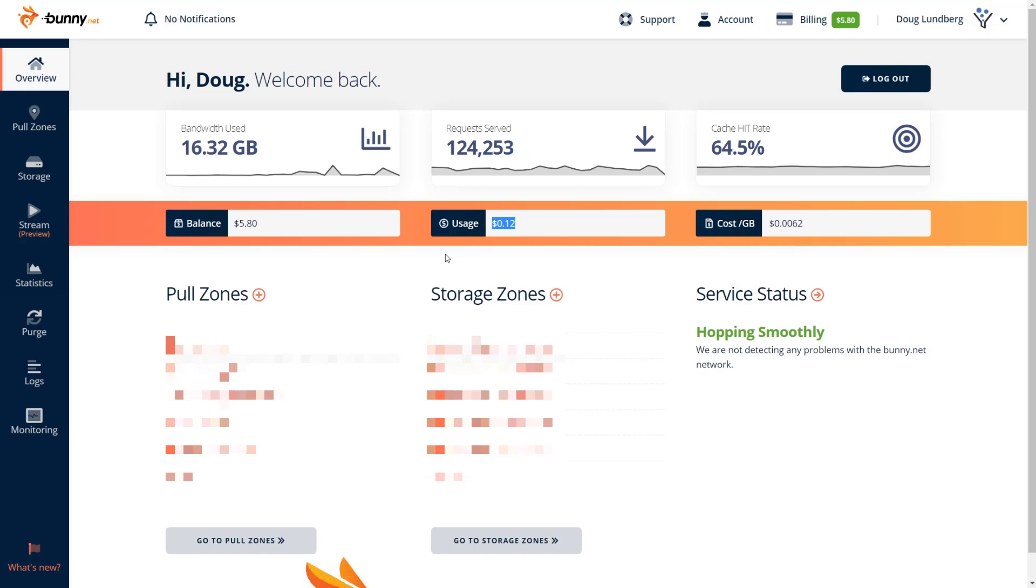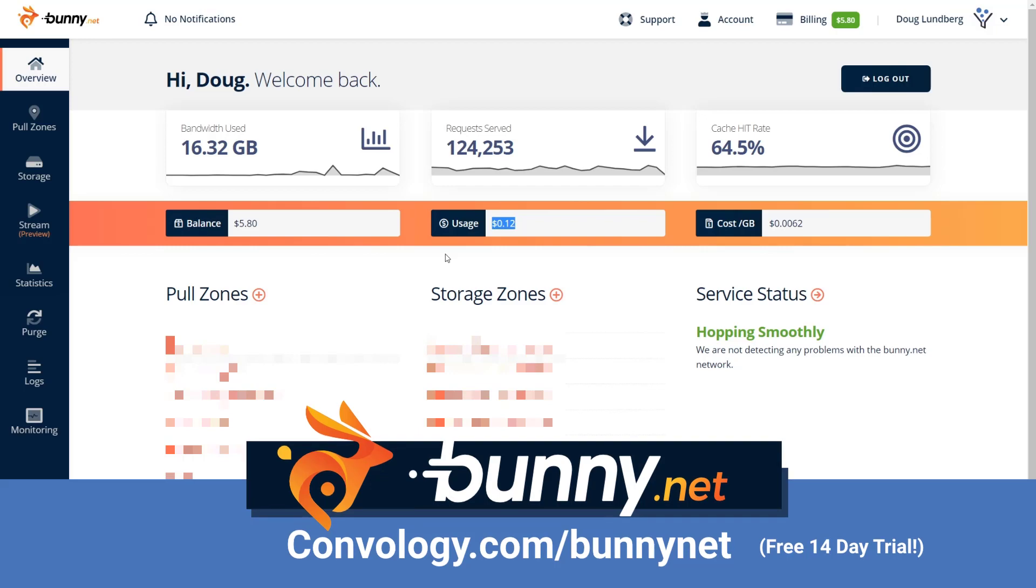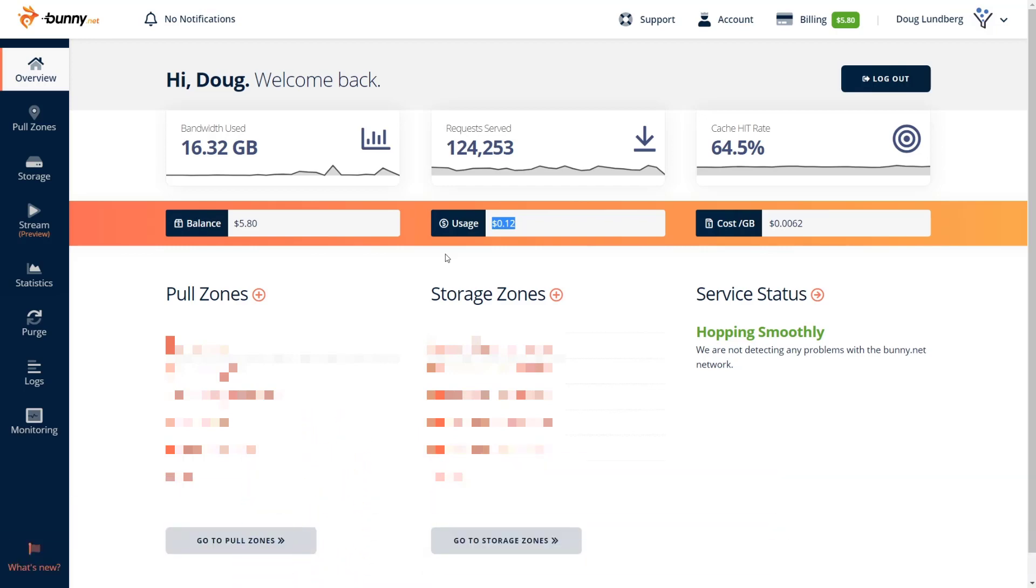If you go to convology.com/BunnyNet, start your free trial, get those 14 days for free, put in your $10 and you're good for the next 10 months. So that's going to do it for this overview on how to use BunnyNet, the top CDN that I recommend with Thrive Suite. If you have any questions, I'm not like a pro at CDNs. I know just enough to make it work for me, but I'd be happy to help you get as far as I have and to put this to work for your website.